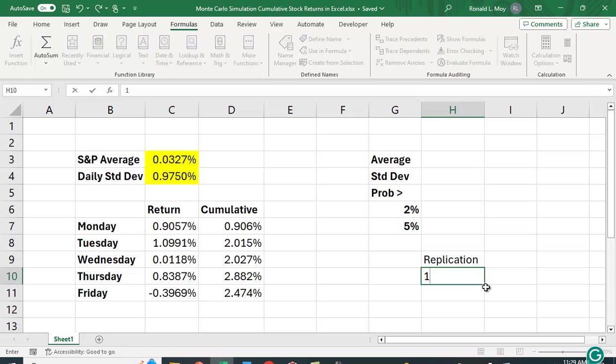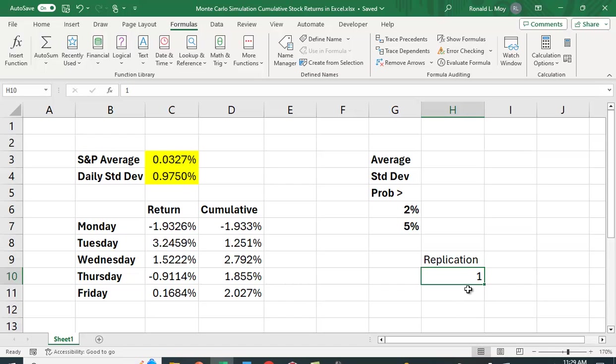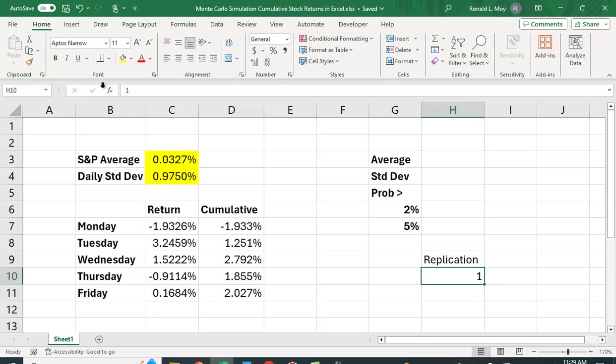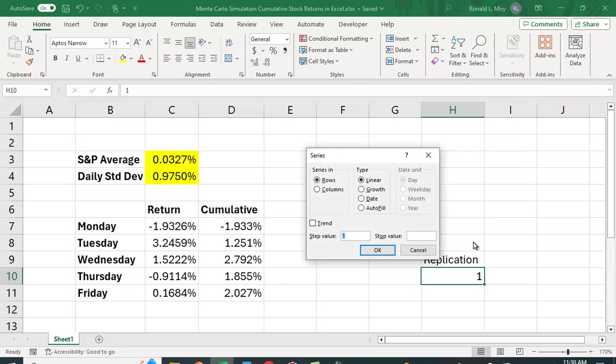So I'm going to put a 1 in here for my first replication. And I want to fill this table with 1,000 numbers. So I can put 2 here and sort of copy it down. But the easy way to fill it is underneath that big sigma sign is this, which is fill. This is a series. This is going to be a column. And our step value, so we want to increase it by 1s. And we're going to go to 1,000.